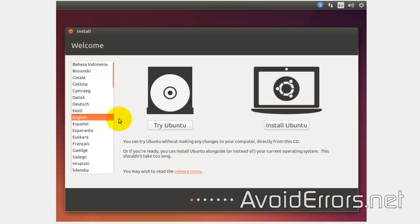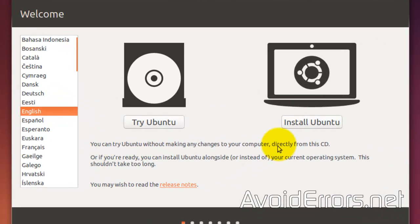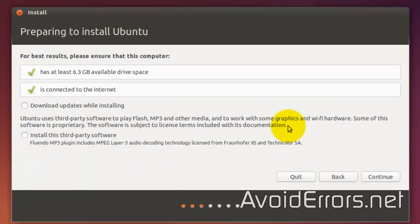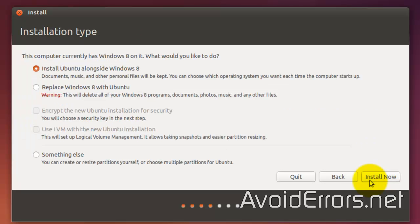Now, here, select the language. Install Ubuntu. Click on Continue here. And now, select Install Ubuntu alongside Windows 8. If you wouldn't have created the partition, this option wouldn't be available. Go ahead and click on Install Now.